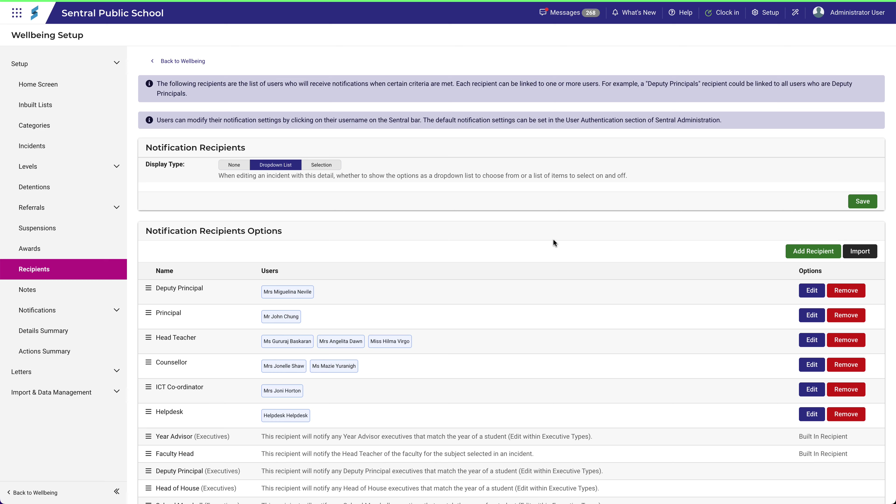To define rules for what triggers a notification, check out the videos for the Notifications section.